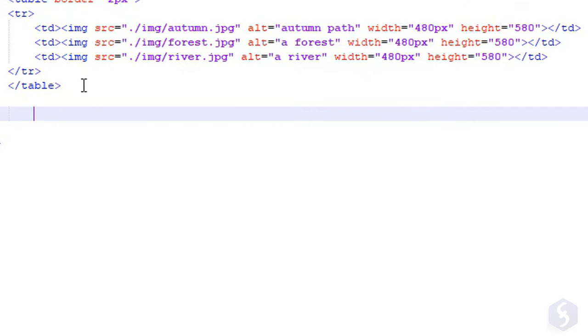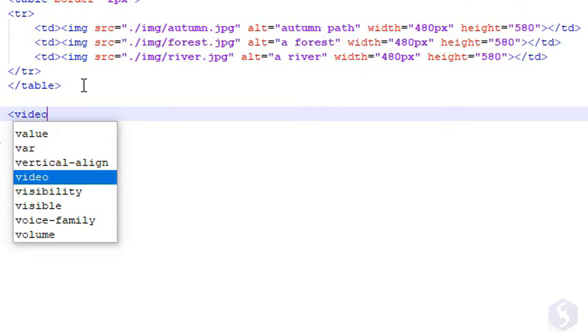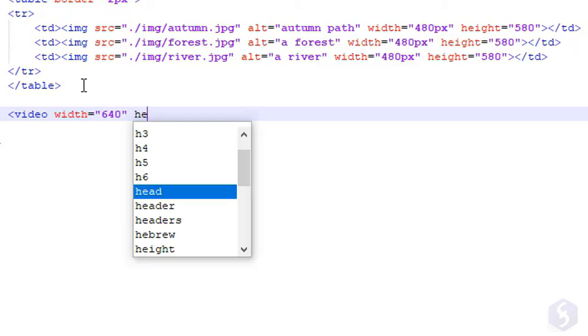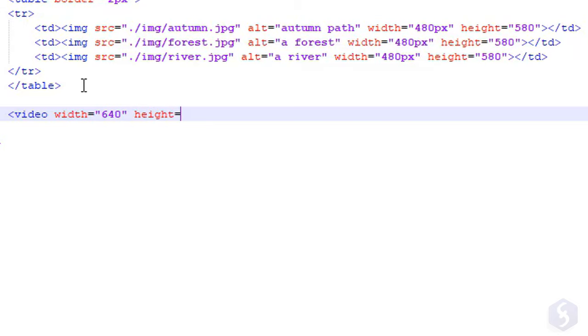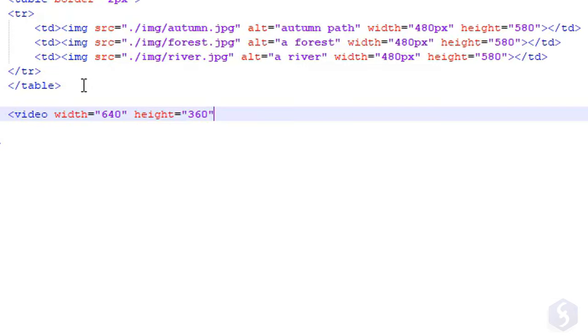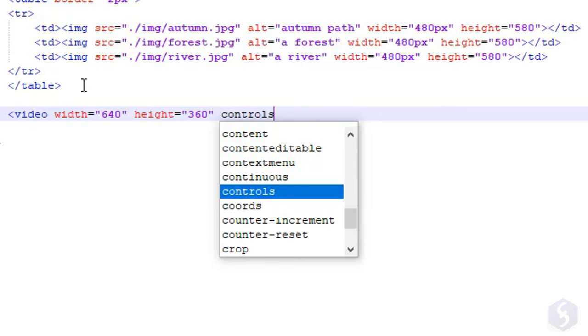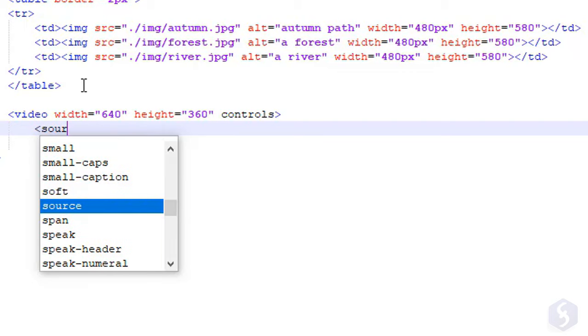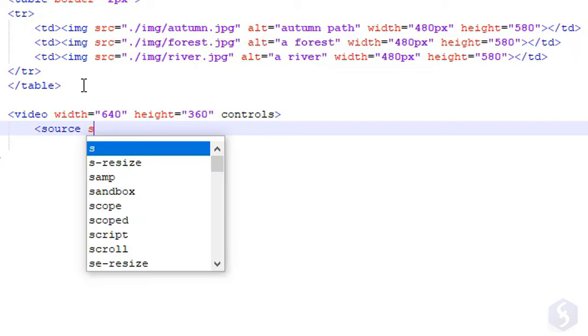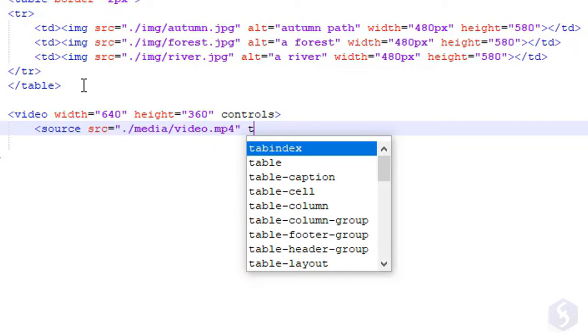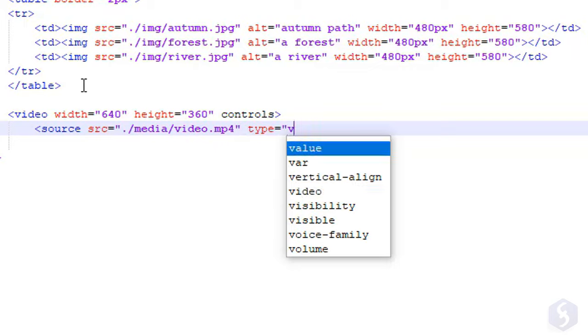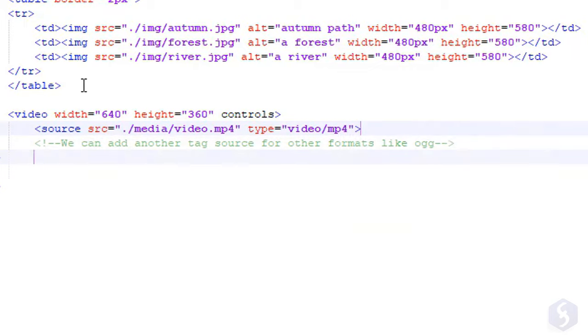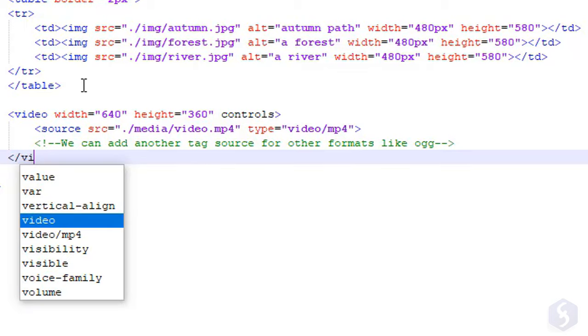To include video files, use the video tag with width and height attributes to fix its size in pixels that must match the original video, and the controls keyword to add a basic and useful player. Then continue with a source tag with the SRC attribute, defining the file path, and type to set the video format between dot MP4 or dot OGG.